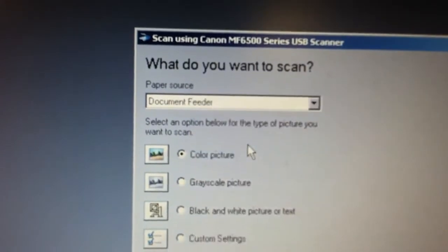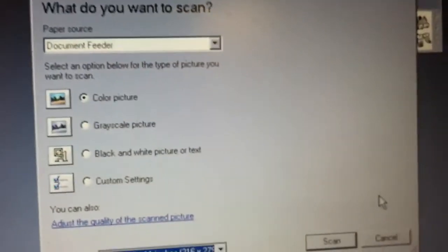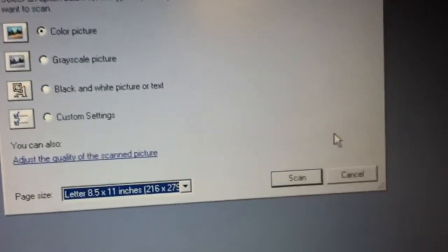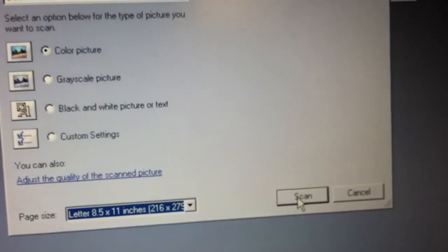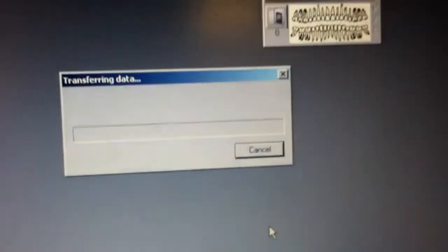You don't have to, but it just makes for a nicer result. And scan.